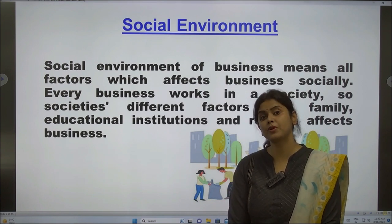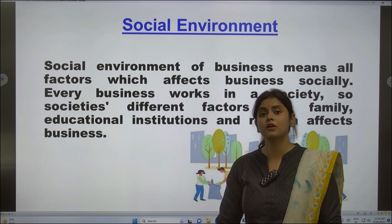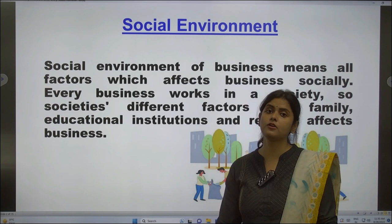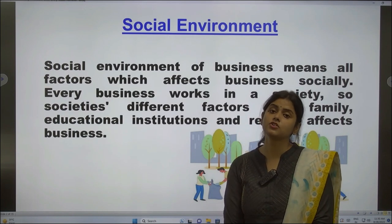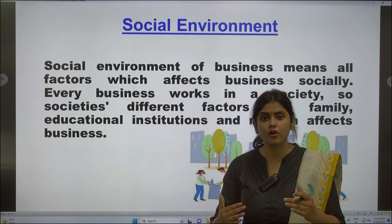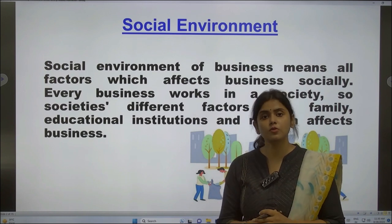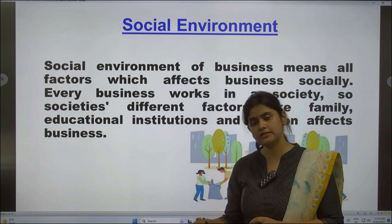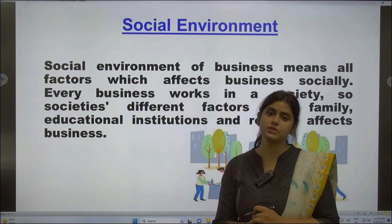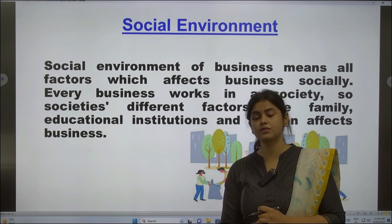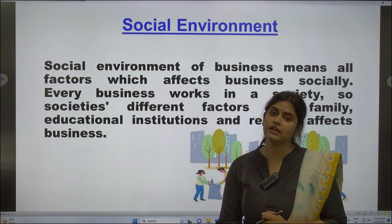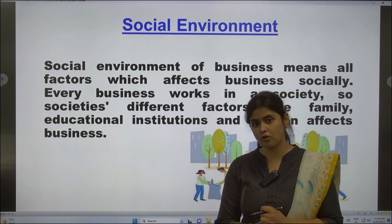Similarly, if you try to set up a dhoti or pyjama shop today, will it be as successful as it used to be in 1947? Of course not. Because in that era, people preferred dhoti. But now men prefer casuals — they like jeans and pants. So the society has evolved and changed. You also have to change, understand the society, and then set up your business. Then only you can have growth and a competitive edge over your competitors.